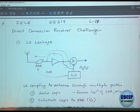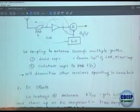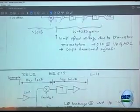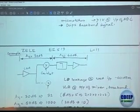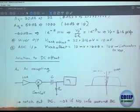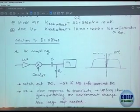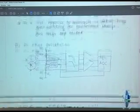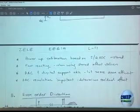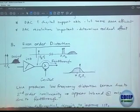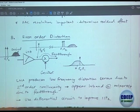Then we talked about all the different challenges that direct conversion receivers have: LO leakage being one of them, DC offsets, and we talked at length about how that DC offset will impact you based on rough calculations. Then we talked about different solutions to DC offset — the first being AC coupling, and then the elaborate DC offset cancellation by using DACs. Then we went through even-order distortion, and that is where the IP2 business came into play.